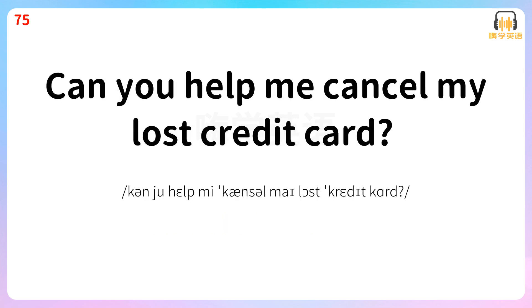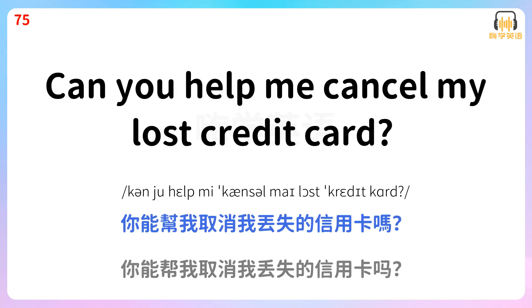Can you help me cancel my lost credit card? 你能帮我取消我丢失的信用卡吗?